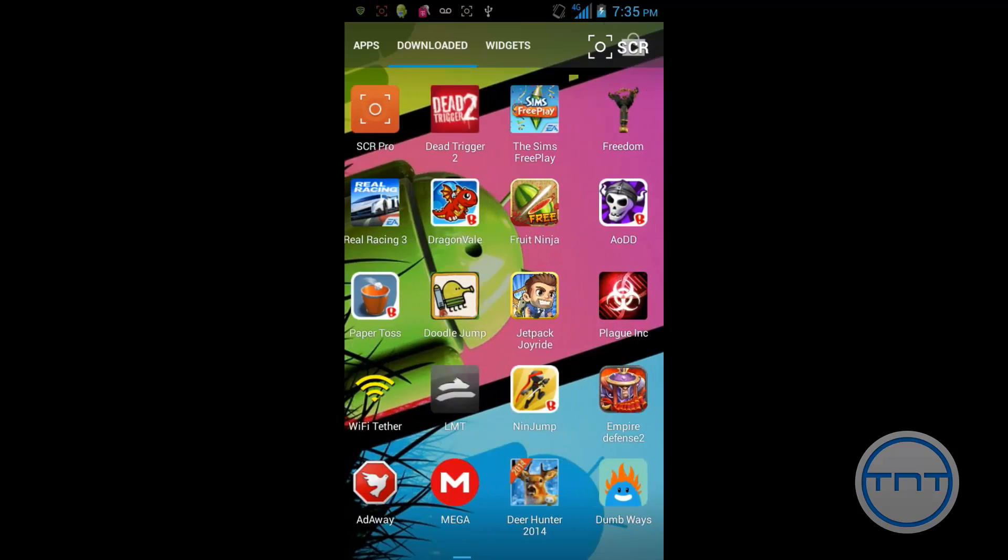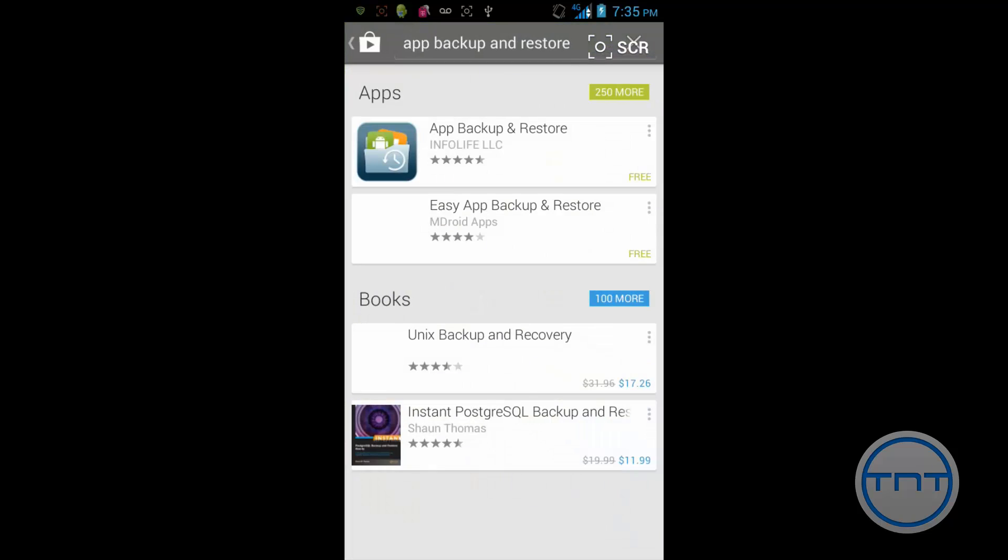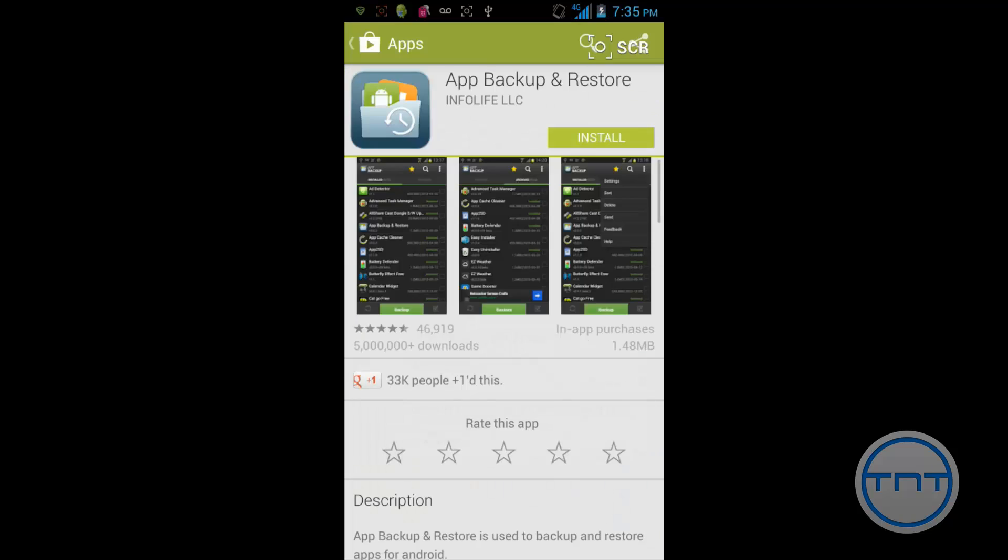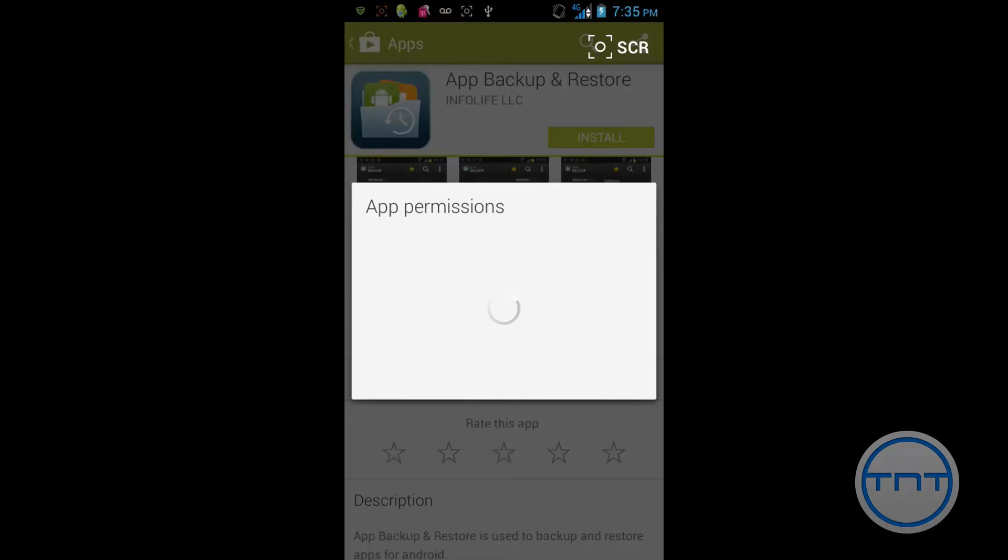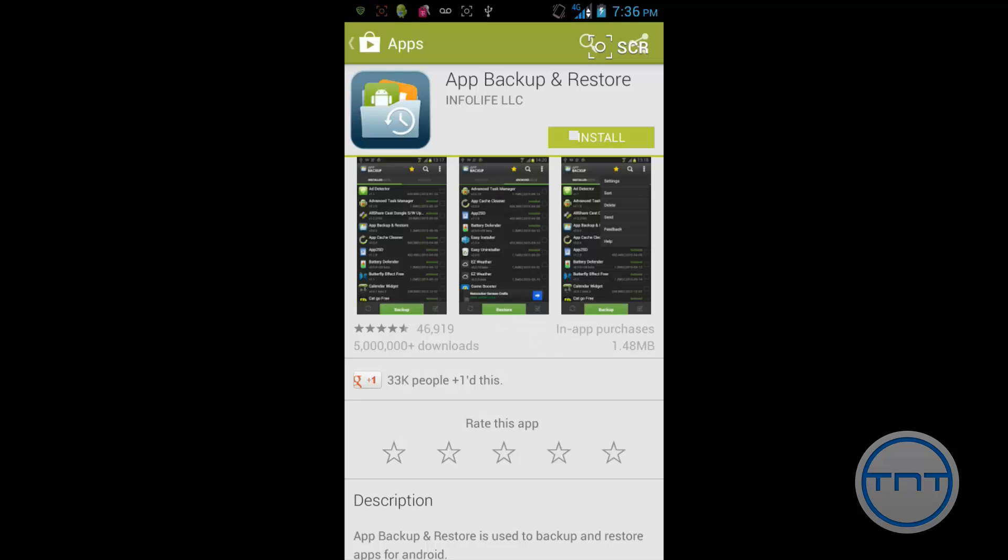So once you have done that, I'm just going to go back and open my store. There it is right there, App Backup and Restore. It's free. So go ahead and open that and install it. It's going to ask you to hit OK for the permissions and just hit Accept. And that's going to start downloading.